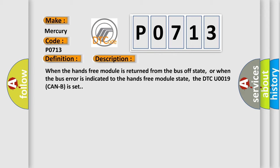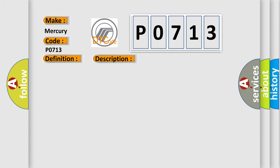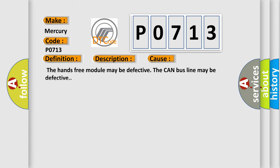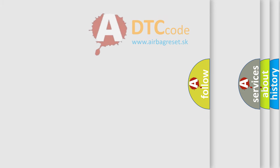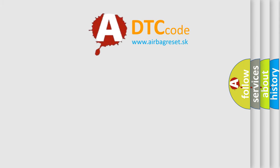This diagnostic error occurs most often in these cases. The hands-free module may be defective. The CAN bus line may be defective. The Airbag Reset website aims to provide information in 52 languages.